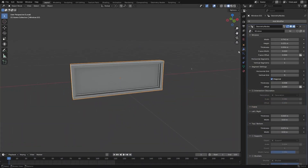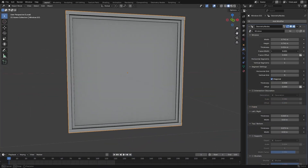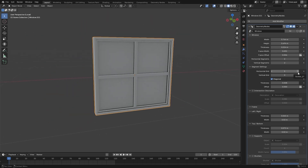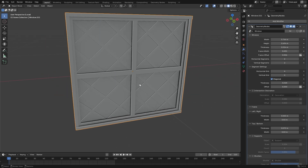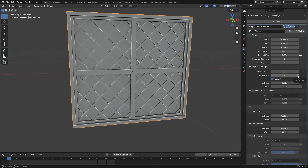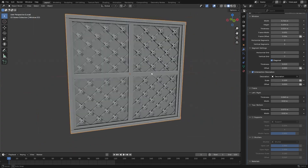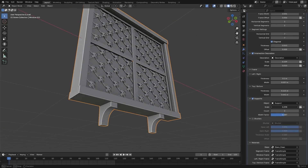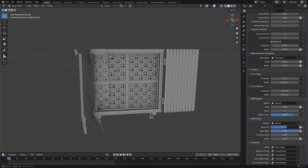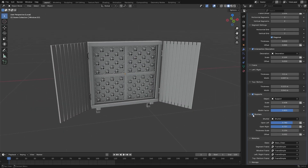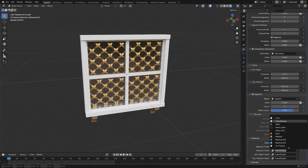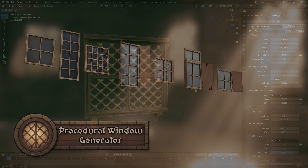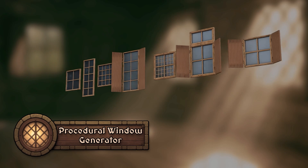With just a single geometry node setup, you can generate beautiful windows in seconds. Whether you need sleek modern glass, chunky timber frames, or ornate gothic details, this node adapts instantly. No more wasting hours modeling frames, panels, or shutters. Every part of your window is fully customizable. It is completely procedural, non-destructive, and optimized for Blender 4 and beyond.